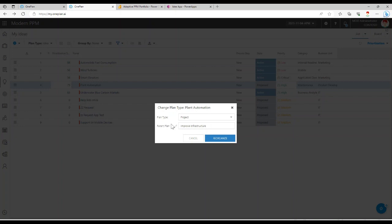And then that will place this plant automation as a plan under the improved infrastructure program. Keep in mind in OnePlan, the term plan just refers to any project record, regardless of the hierarchy level.